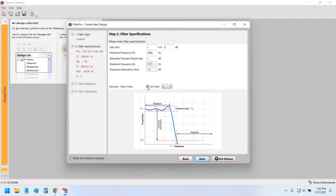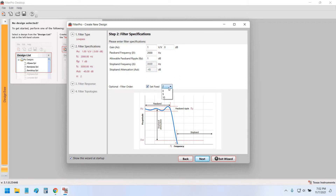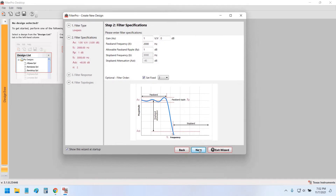If you uncheck the fixed order option, the order of the filter is calculated automatically by the app — it could be 3rd, 4th, or 5th order — but then you can set the stop band frequency and stop band attenuation manually. It depends on whether you want a fixed order of 2, 3, or 4. I'll set it to 2nd order and not set the stop band frequency or attenuation. Let's click next.